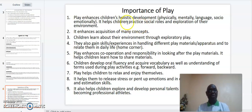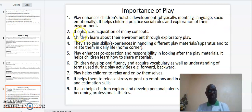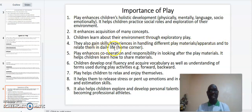Finally, let us look at the importance of play. One, play enhances children's holistic development — physically, mentally, in language development, and emotional development. It helps children practice social roles and exploration of their environment. Three, children learn about their environment through exploratory play. Four, they also gain skills or experiences in handling different play materials and relating them to daily life. Five, play enhances cooperation and responsibility in looking after play materials.